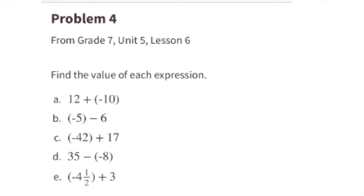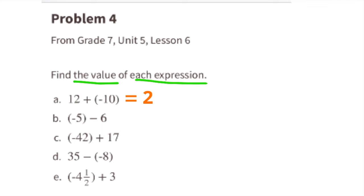Problem number 4 from 7th grade Unit 5 Lesson 8: find the value of each expression. Part A: 12 plus negative 10 is the same as 12 minus 10, which equals 2. Part B: negative 5 minus 6 — imagine a number line starting at 0, move 5 to the left, then 6 more to the left. You've moved a total of 11 to the left, so the answer is negative 11.